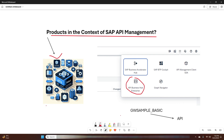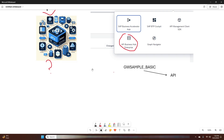Let's start by understanding what a product is in SAP API Management. A product is essentially a package that bundles one or more APIs and can include usage plans, quotas, and policies that control access. These products are useful when you want to group APIs for specific business needs or when you want to provide controlled access to your APIs for developers.